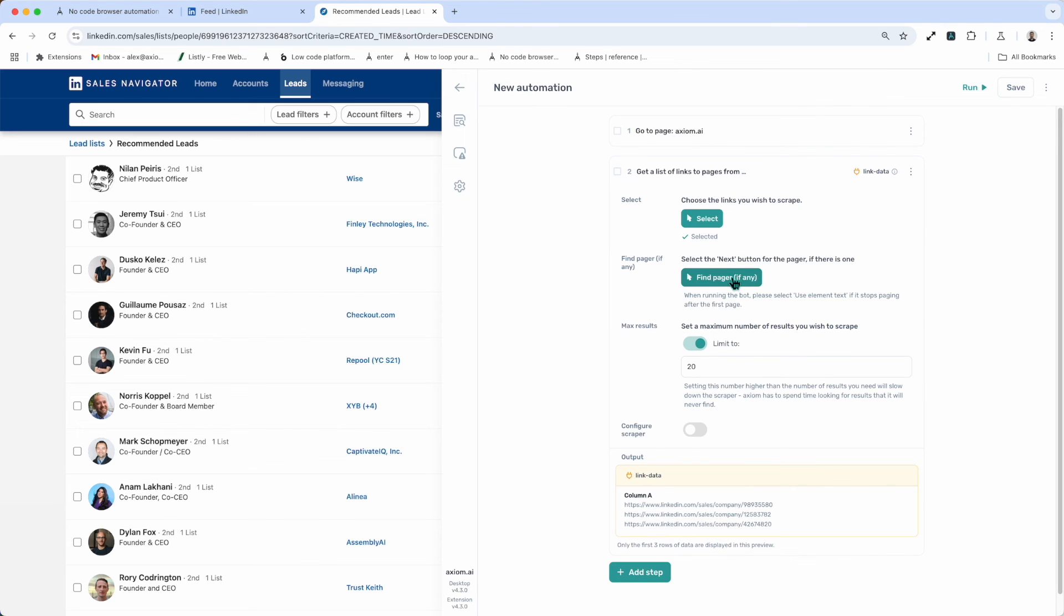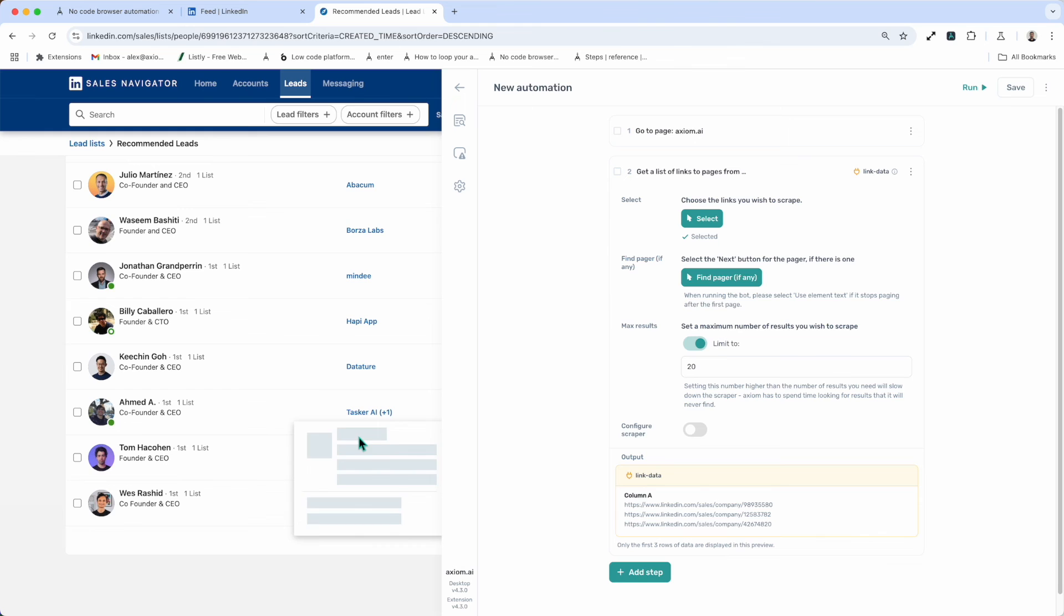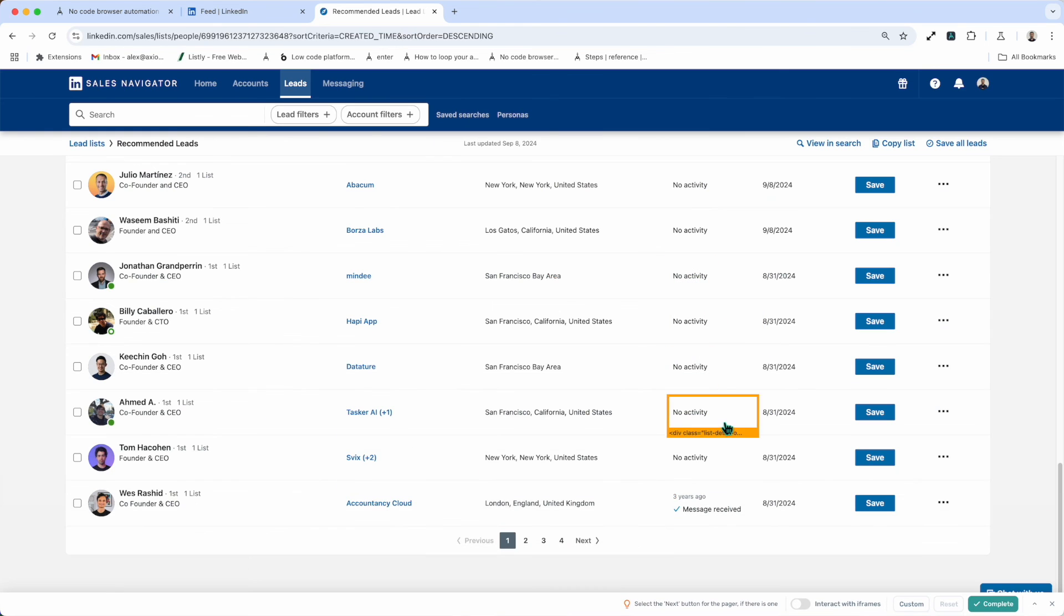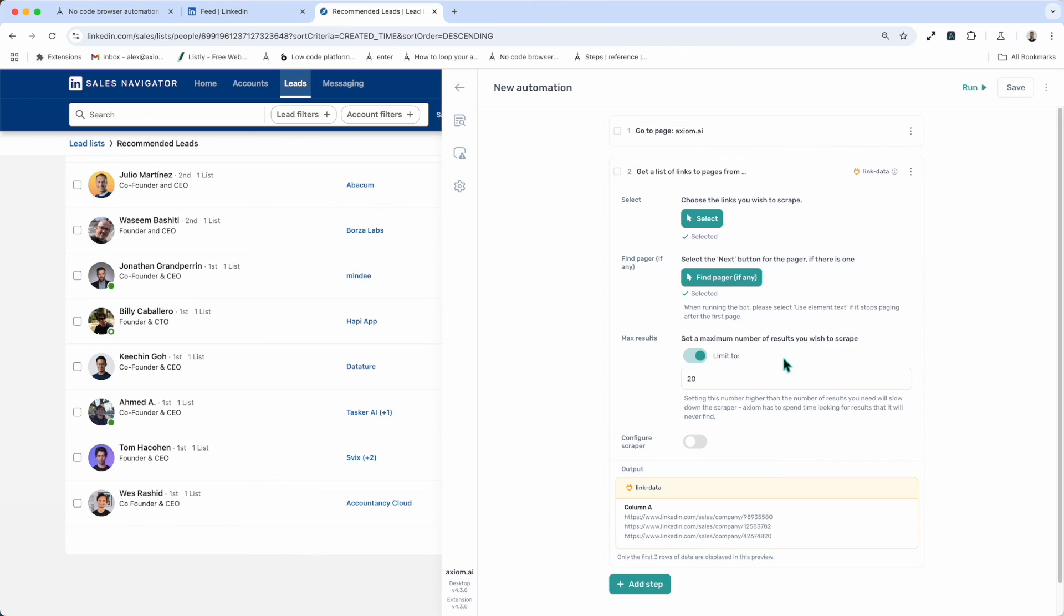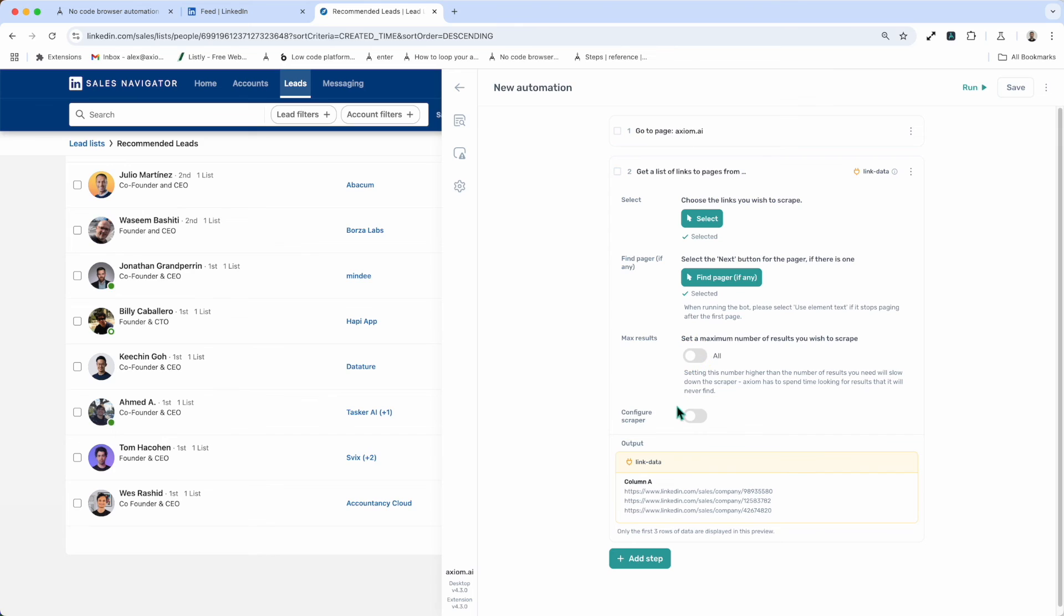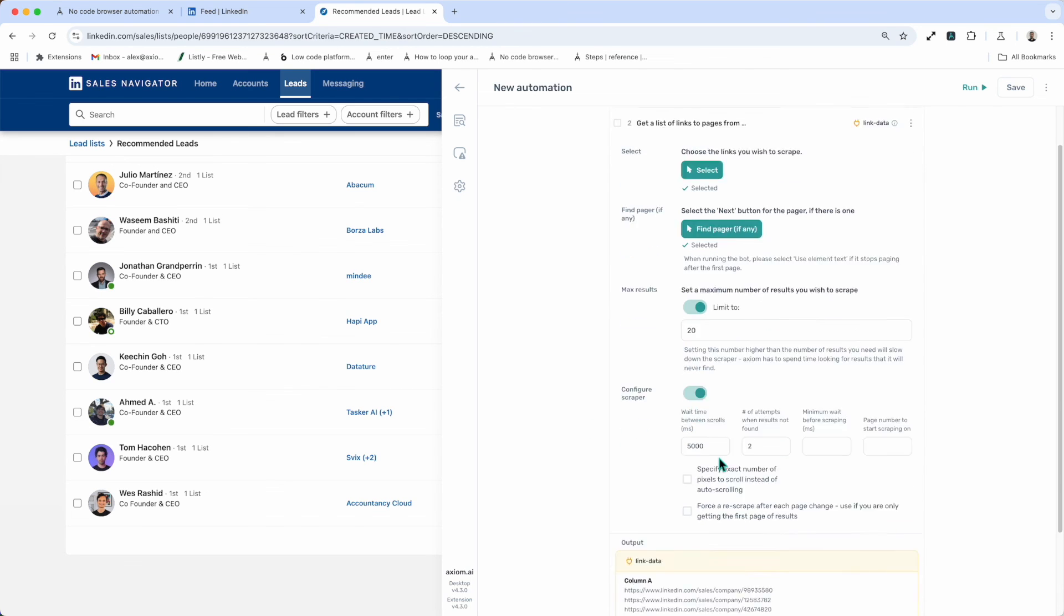If you have a pager that you need to select, scroll to the bottom of the page where the page can be found, select the next button, press complete. Now set the amount of results you want, or select all. For a faster scrape it's best to set an amount.